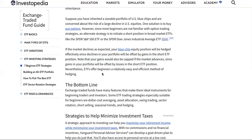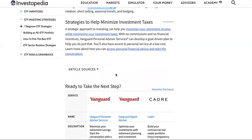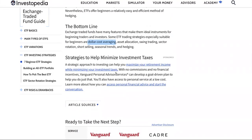Nevertheless, ETFs offer beginners a relatively easy and efficient method of hedging. The bottom line is exchange-traded funds have many features that make them ideal instruments for beginning traders and investors. These seven strategies — starting with dollar cost averaging and asset allocation — are especially suitable for beginners. Dollar cost averaging and asset allocation are the two that would be most recommended to start with.